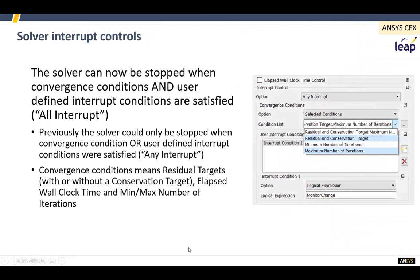Another generic feature that's come into CFX is having more control over the interrupts. If you've got multiple conditions that you want the solver to stop on, you can now enforce that all of them have to be valid before it stops. So you might have residuals, a balance condition, and a monitor change condition — it will only stop when all of them are satisfied if you choose this option.